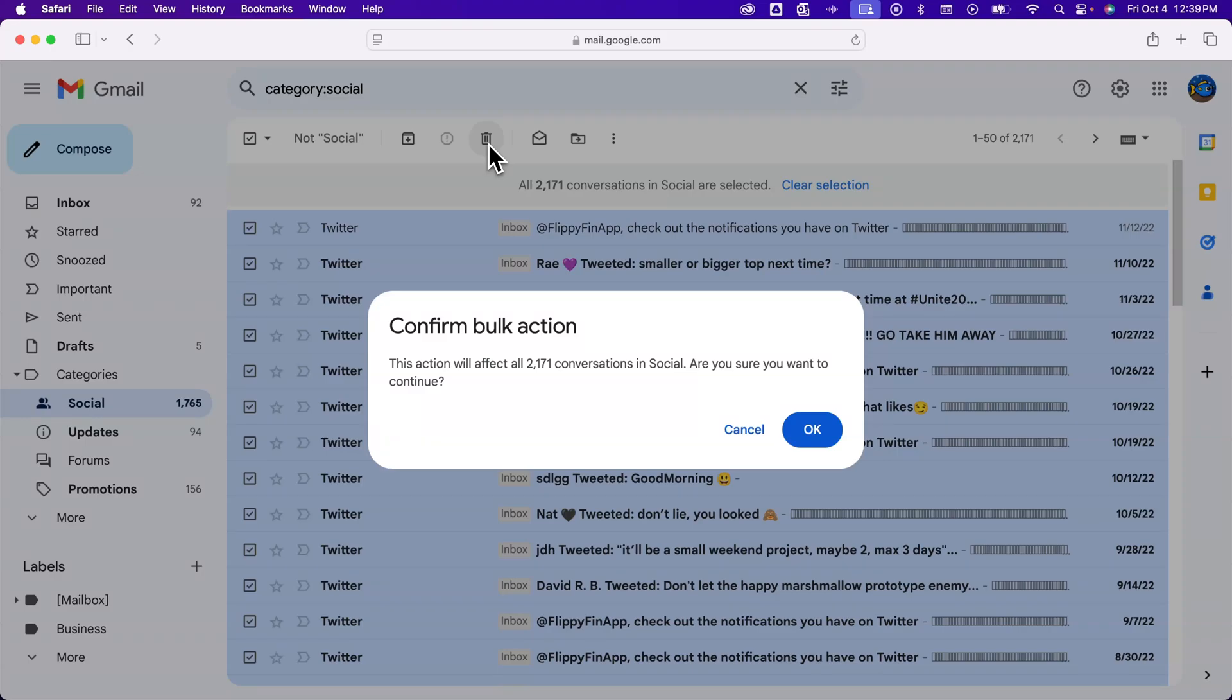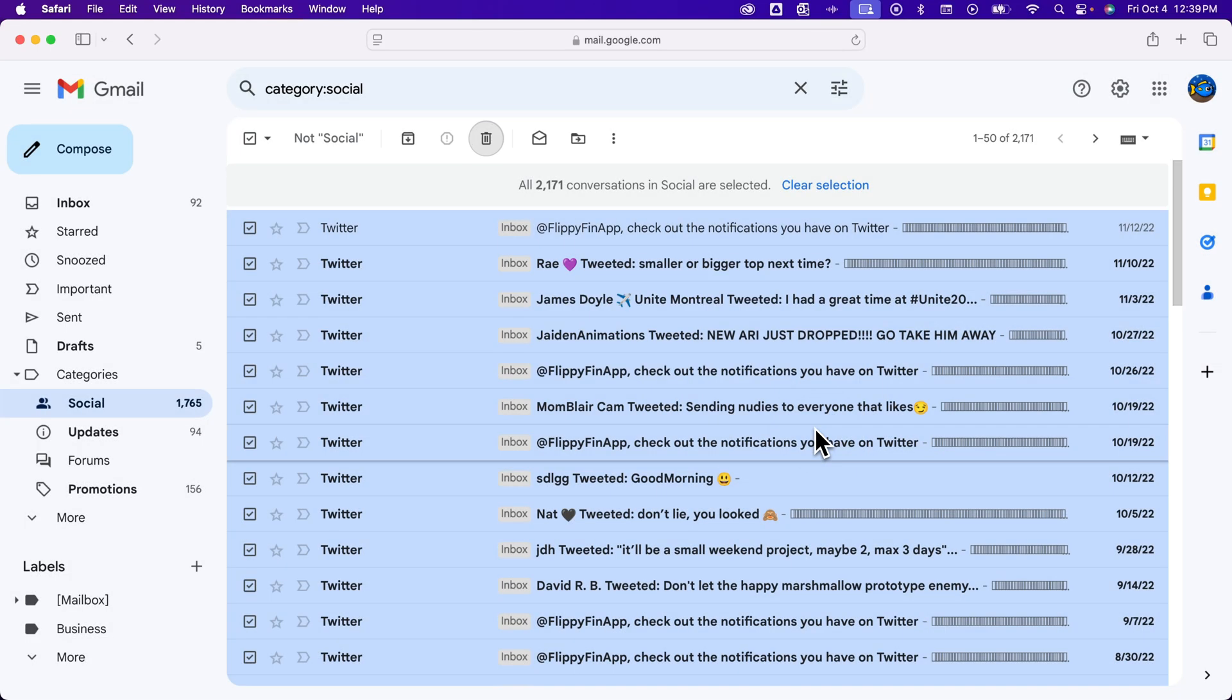It's going to ask me to confirm that bulk action. It will delete all 2,000 conversations. Do I want to continue? Yes. I'm going to hit OK.